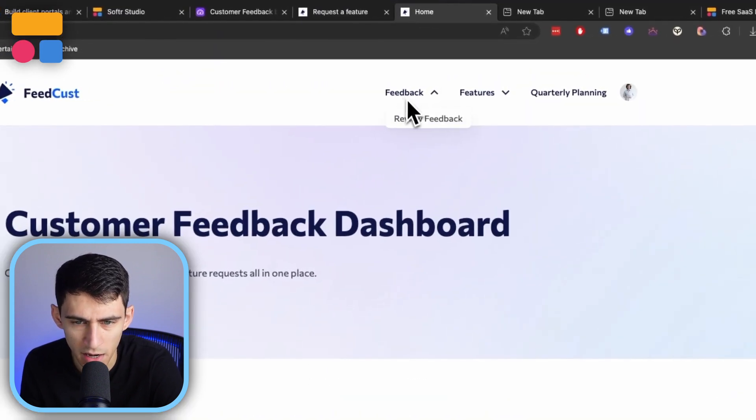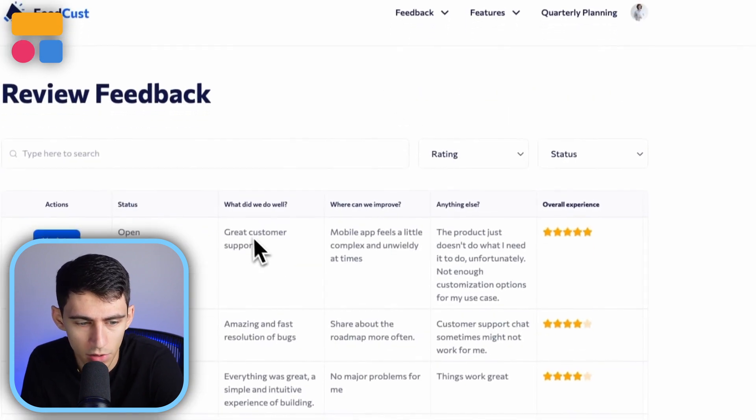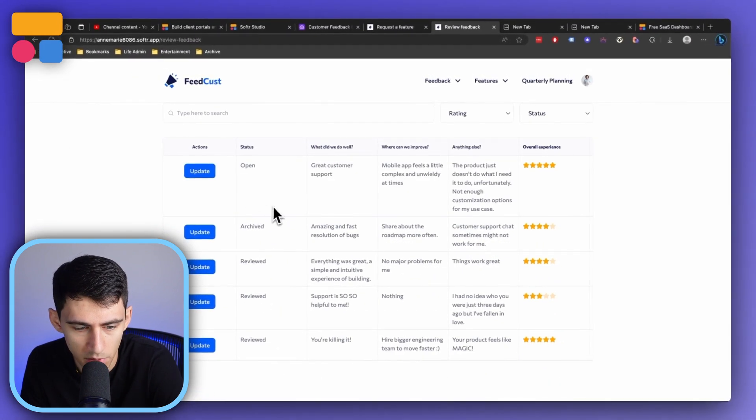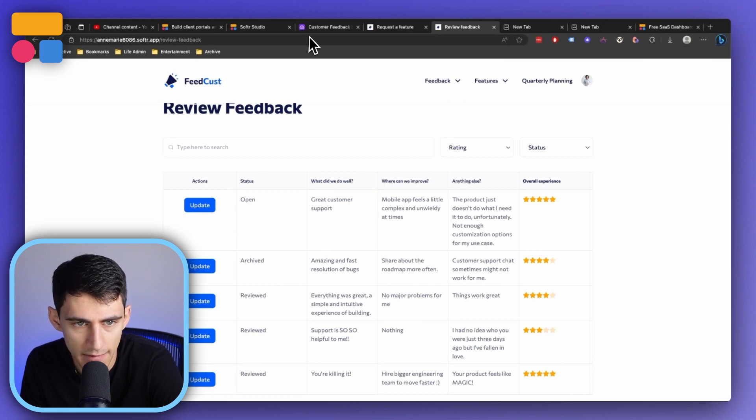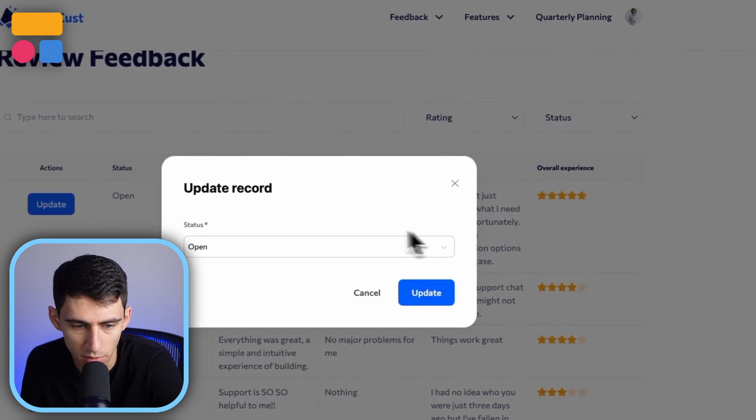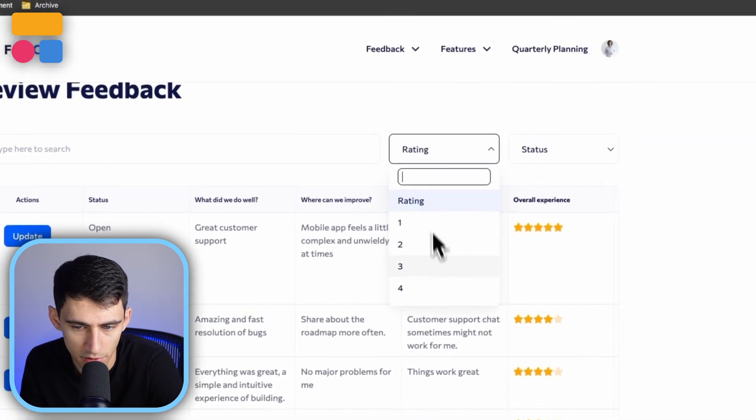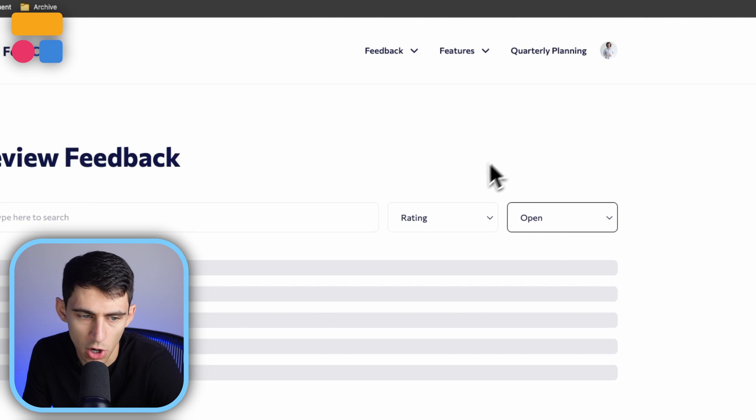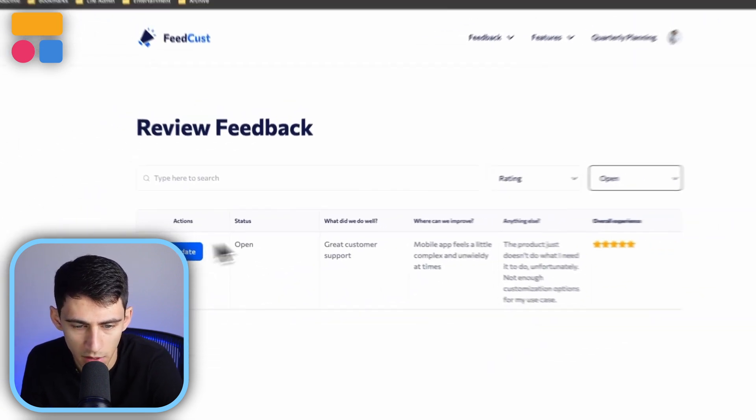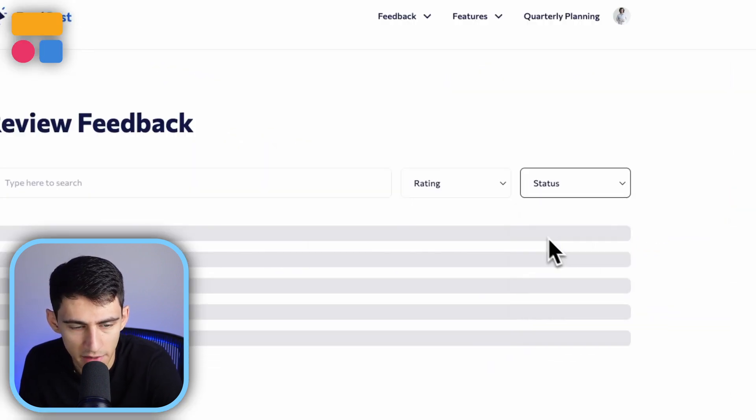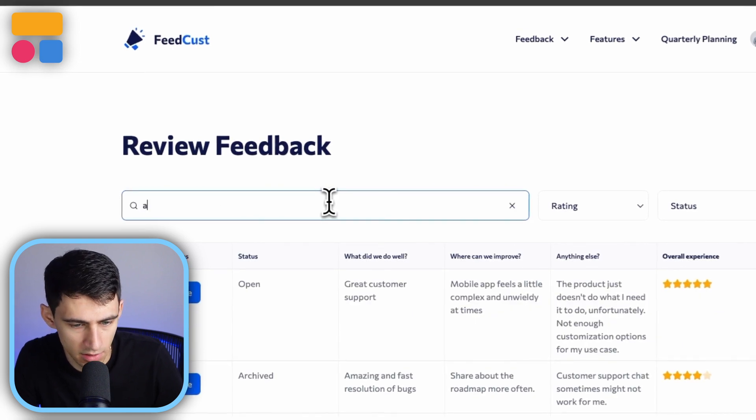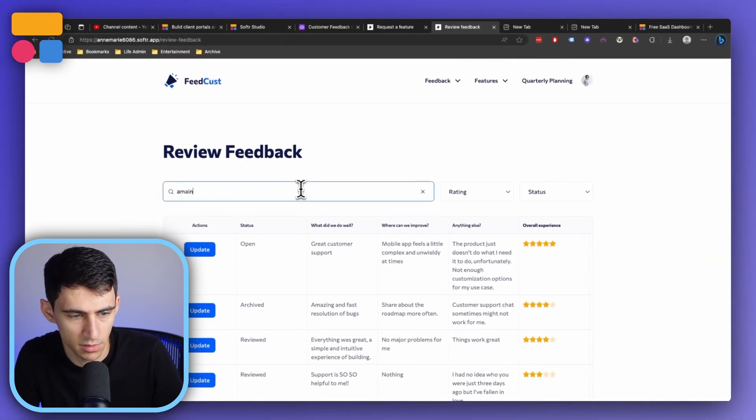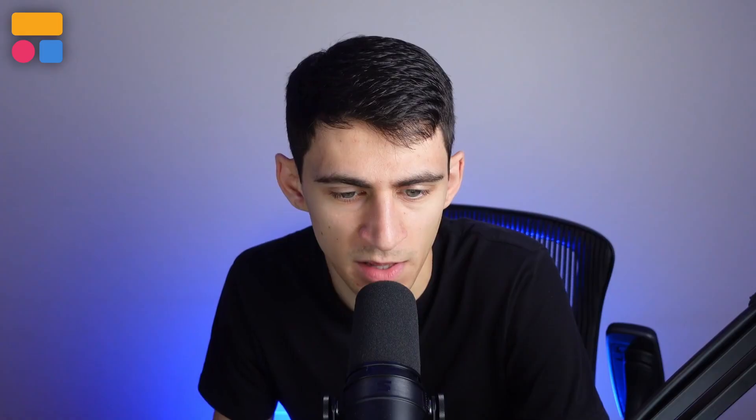Going back here, you'll see that by clicking on review feedback, all those different submissions that were put inside of the original database here would showcase. And then I can press update to update the records to the different statuses. So open, reviewed, or archived. And these can all be filtered by their different ratings of the experience. If I only want to see open items for review, this one will pop up right here. And if I did want to choose search, I could search as well.